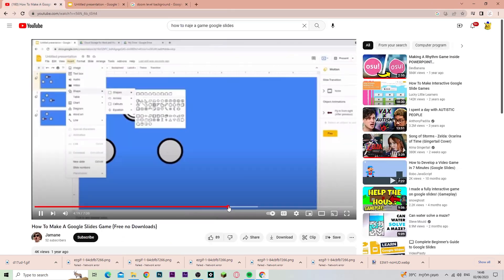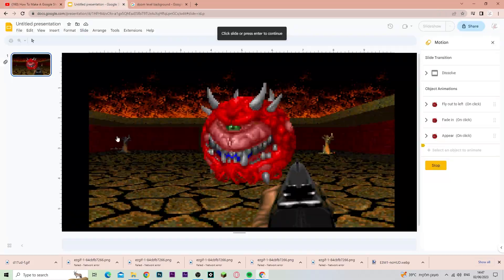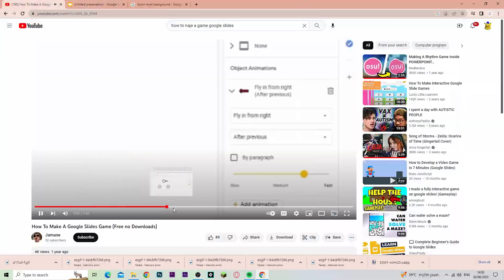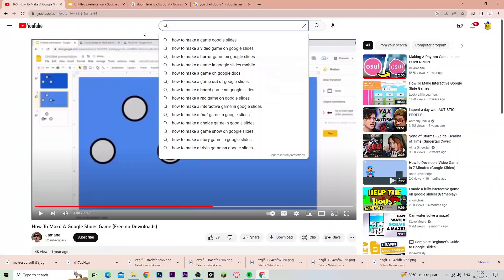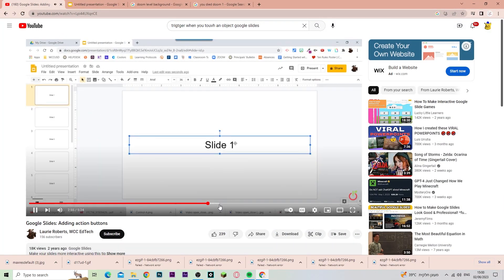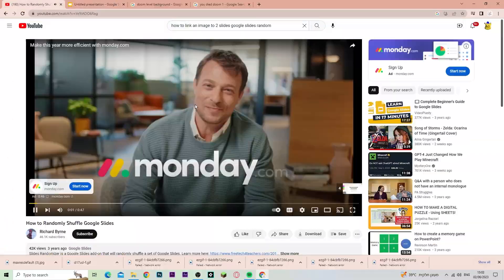You know, it is magic. Ba-da-ba-boom. One, two, three. Here's how I kind of recreated Doom in Google Slides.